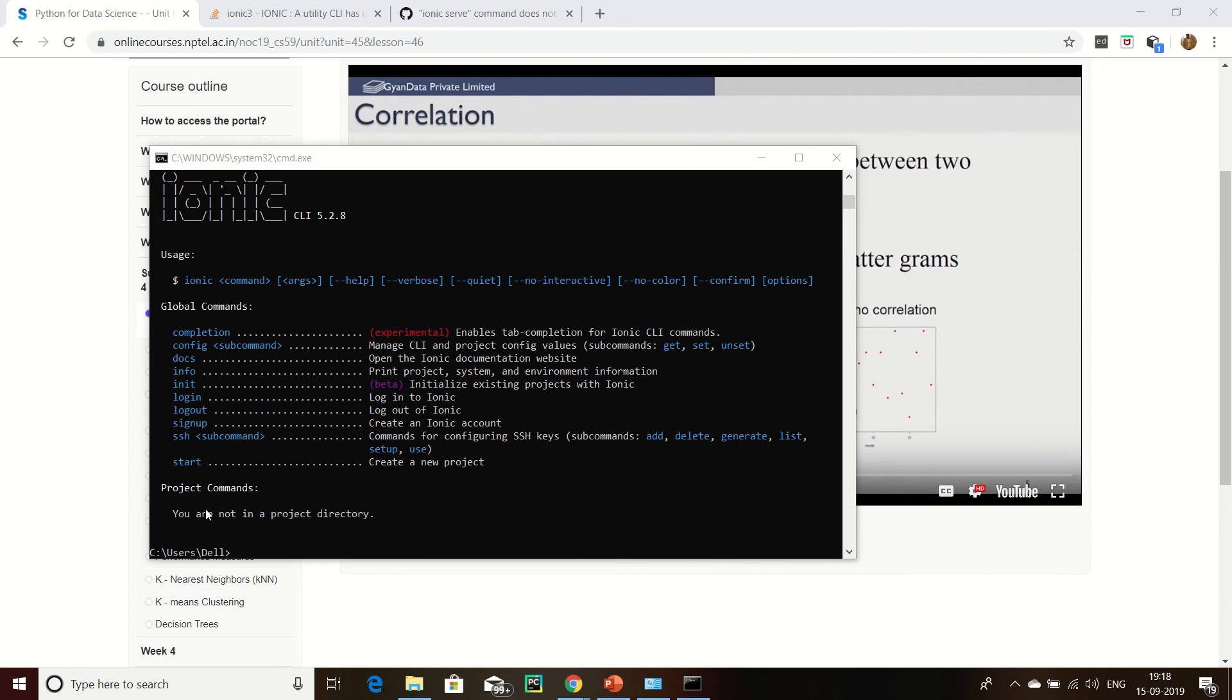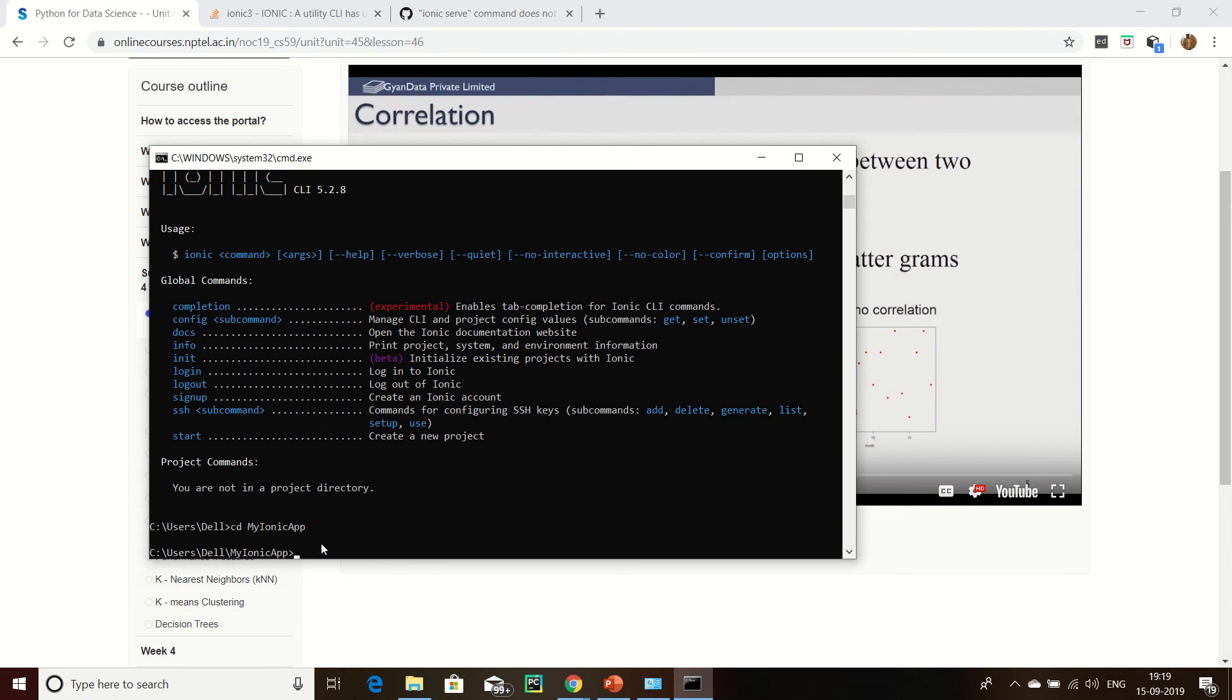Now create a simple project. Suppose you go to create project and this is our good one, and simply type ionic.